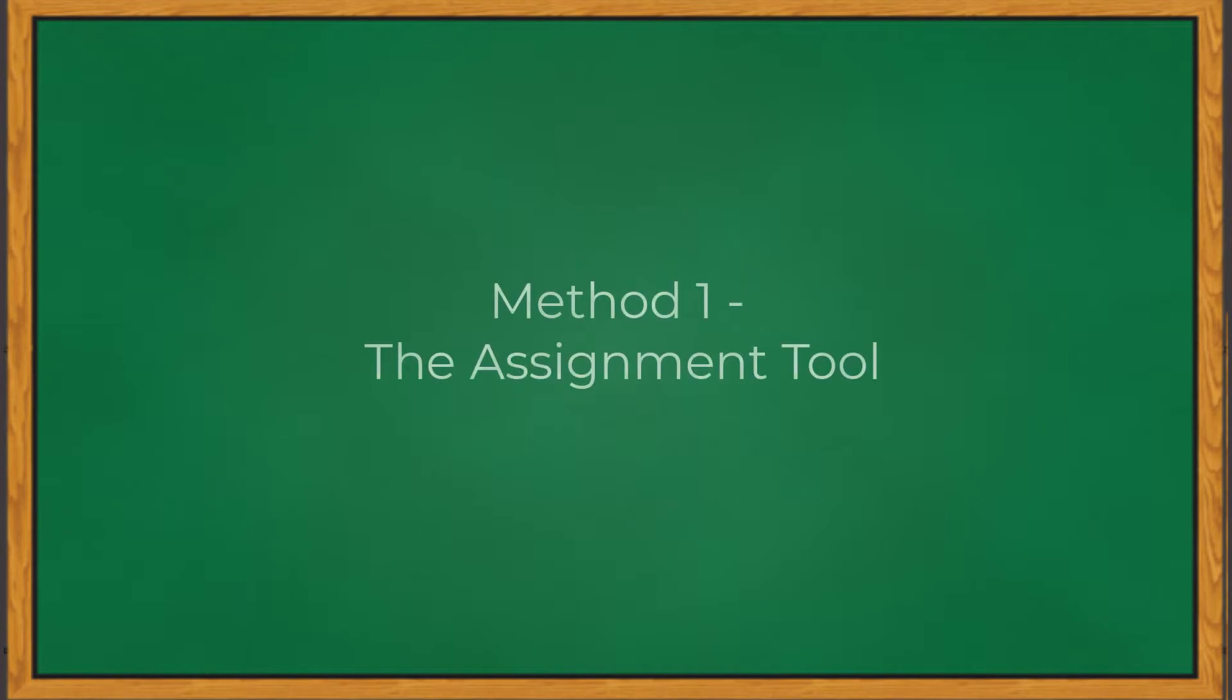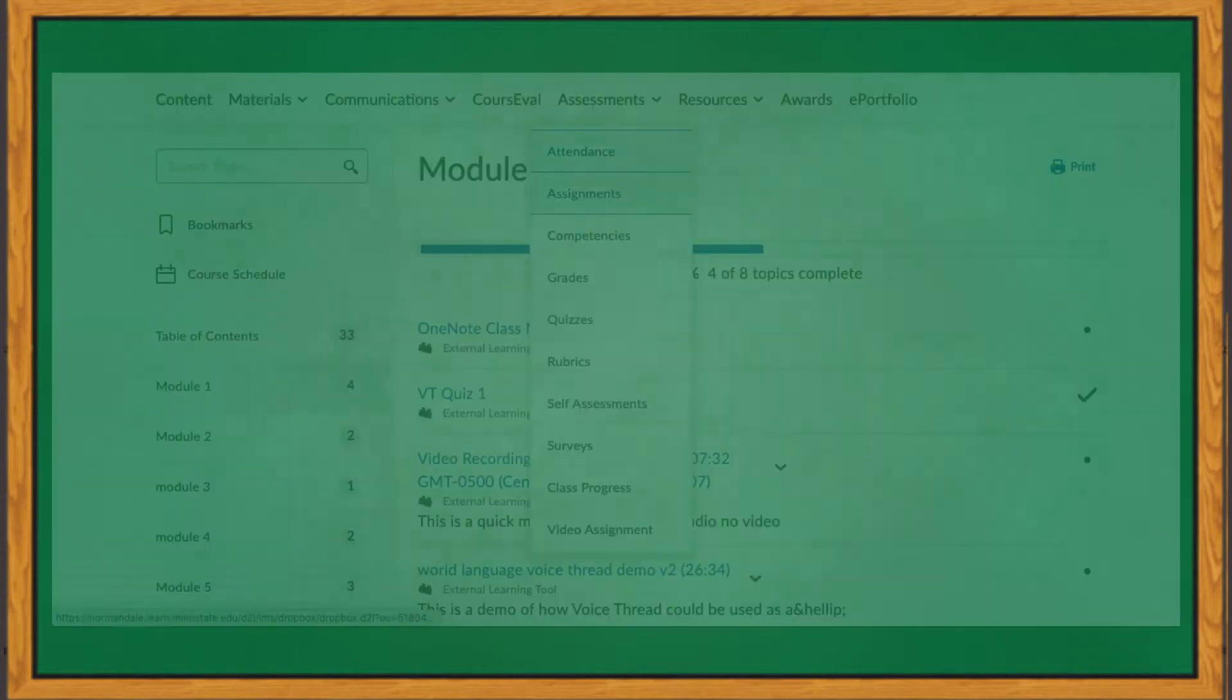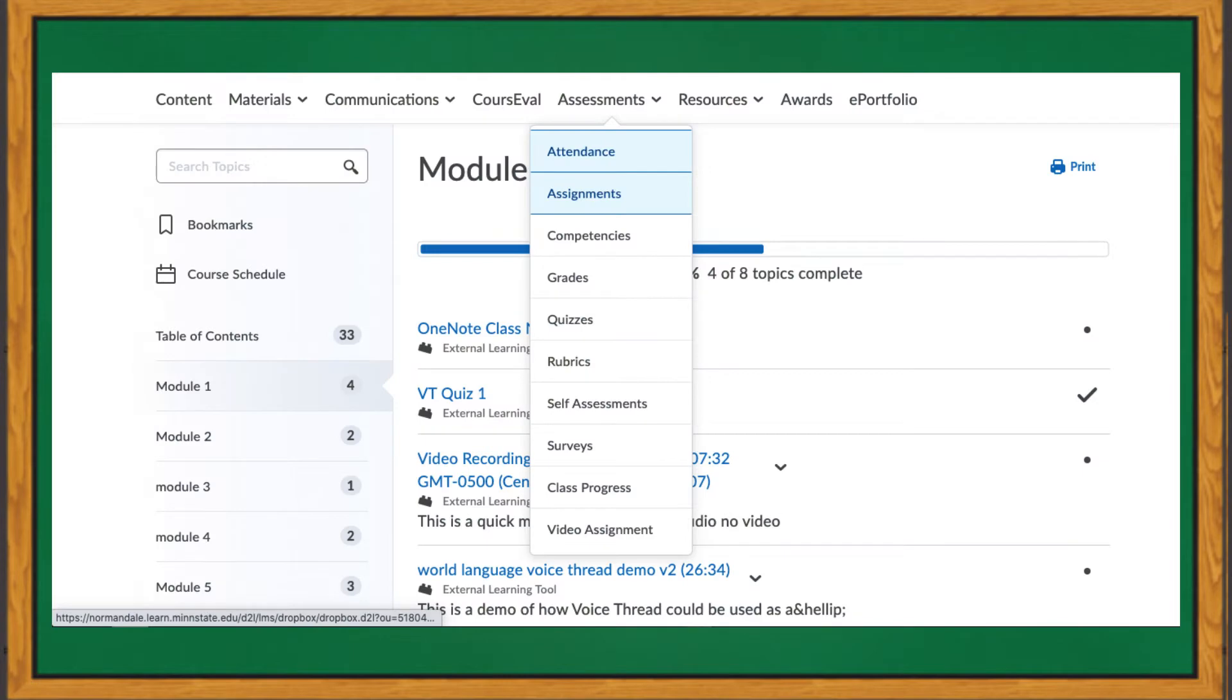The first one we will look at requires you to use the assignment tool, which is located outside of the content area. The assignment tool can be found within the assessment menu, which is in the top navigation bar.